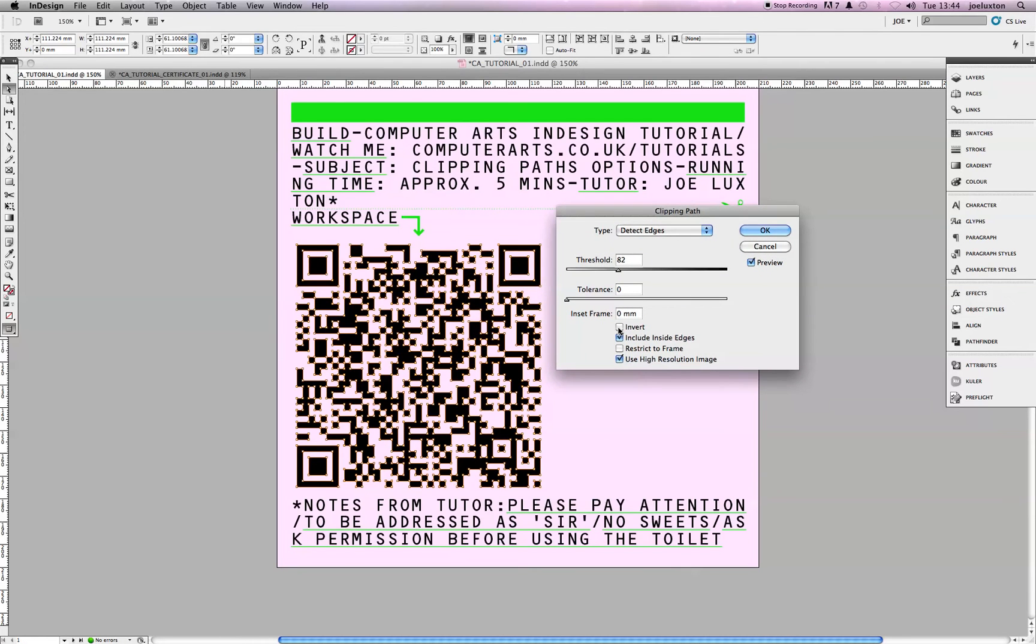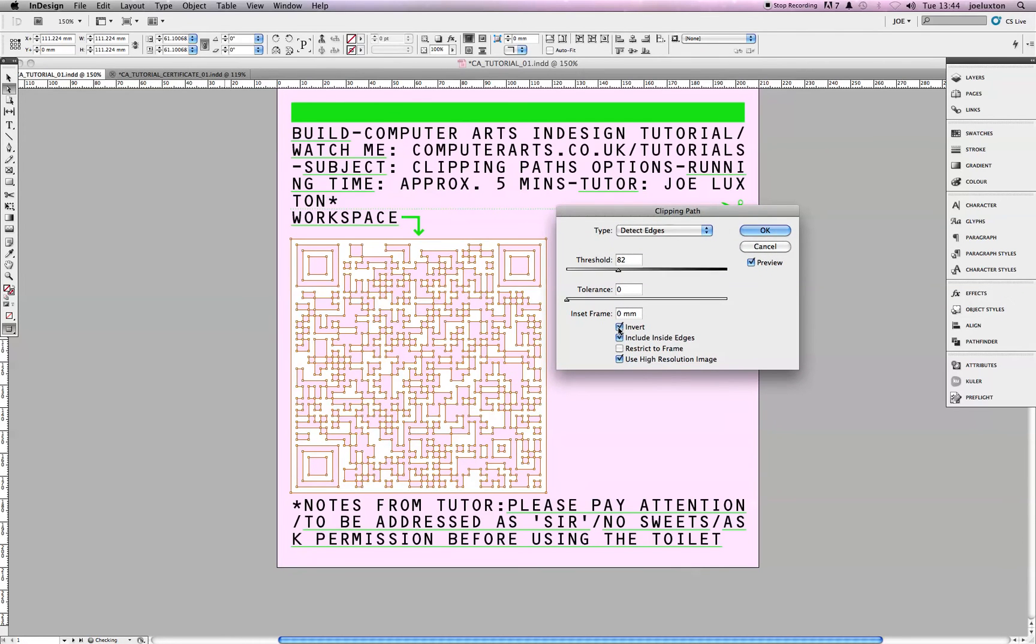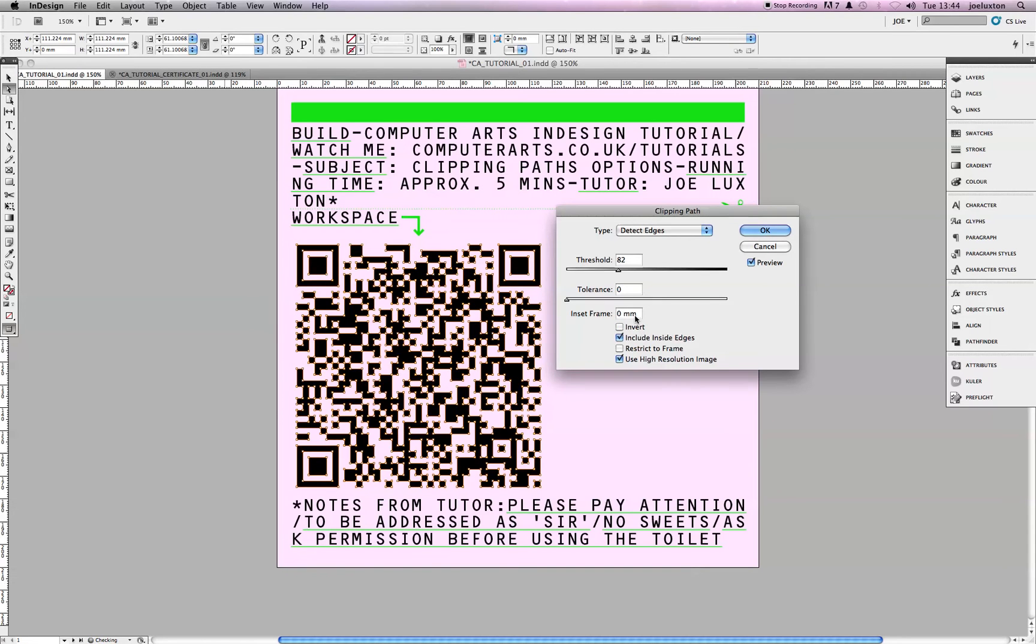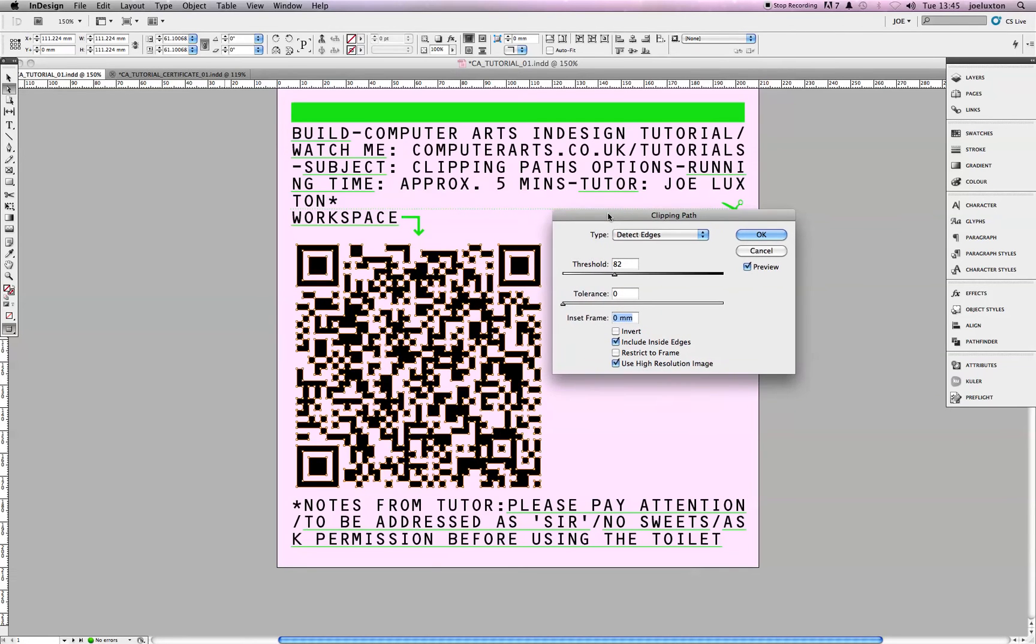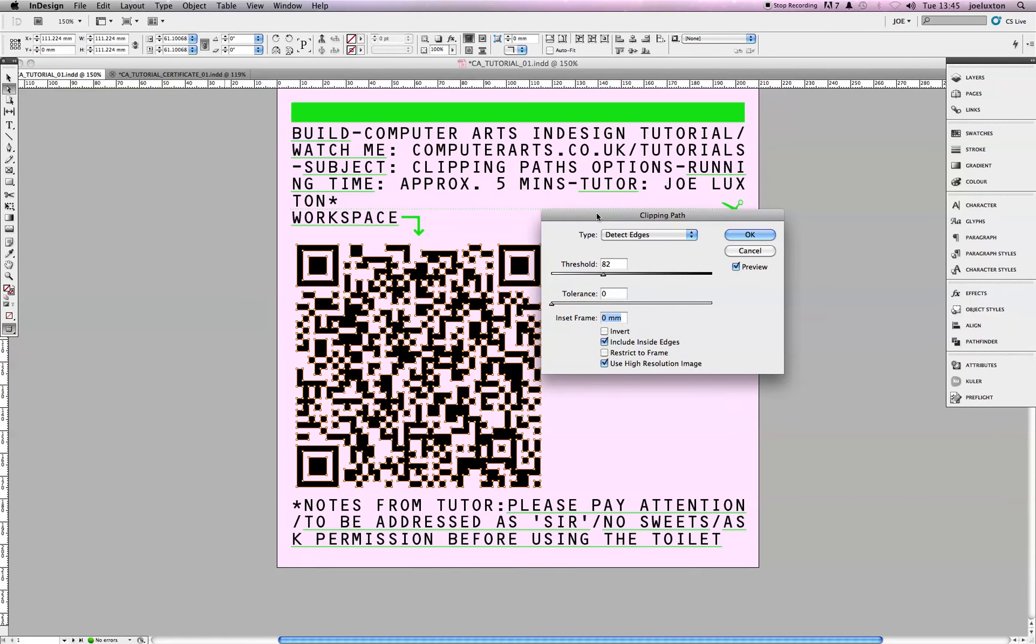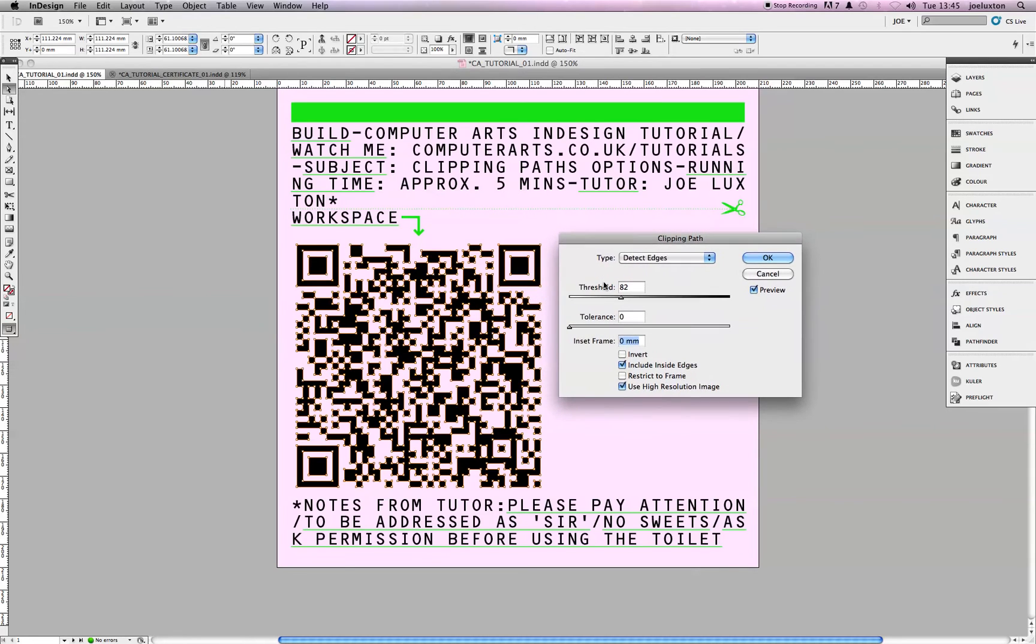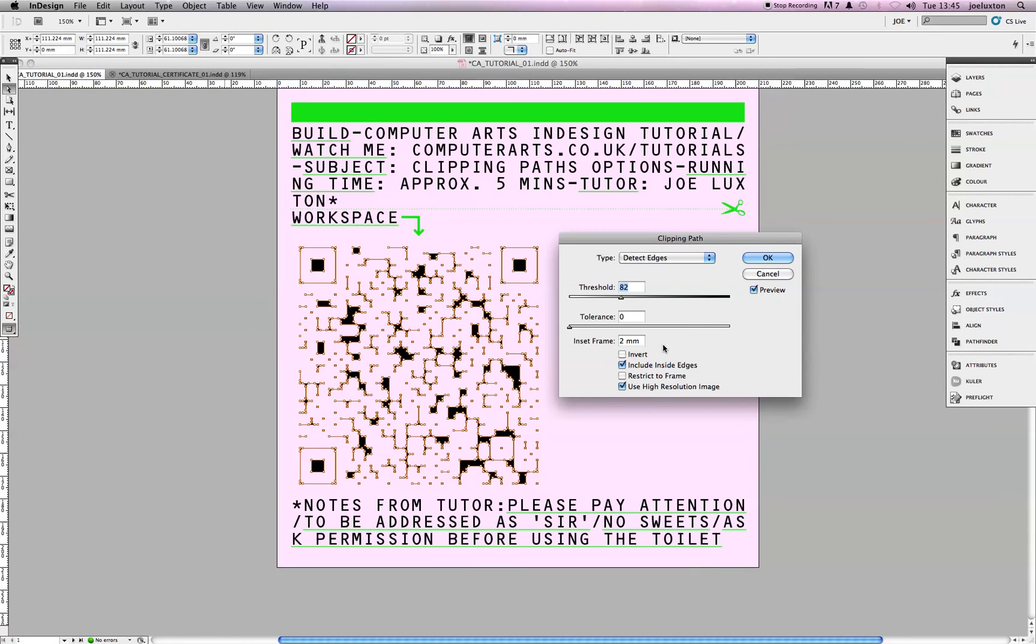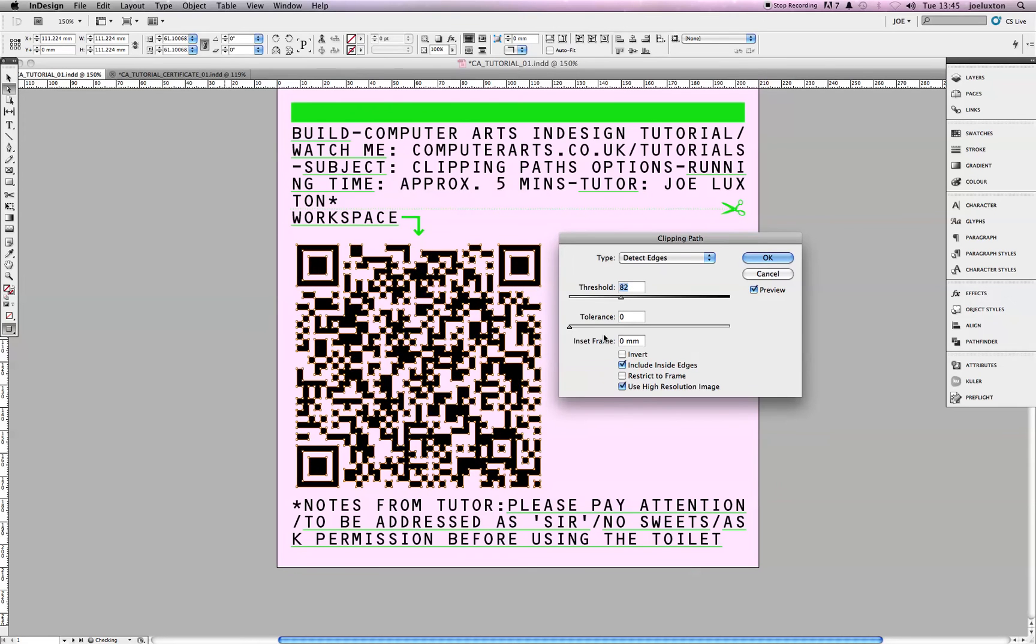Also, this invert, that just inverts it, obviously. I don't want that. There we go. This one up here, the Inset Frame, I don't need to use that at the moment. But, it is quite useful for when you're using images, photos, because they have feathered edges. And, this basically takes it inside the path, so it cuts out that feathered edge. So, I'll just show you here, put a 2 mil on it. There you go. Put it back to that. Sorted.